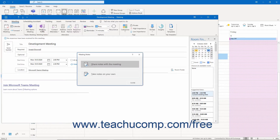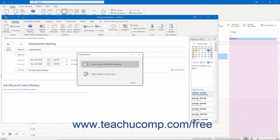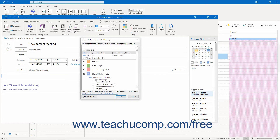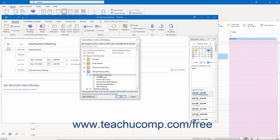At this point, a pop-up window opens asking you to either share notes with the meeting or take notes on your own. To share Meeting Notes, select the Share Notes with the Meeting choice to open the Choose Notes to Share with Meeting dialog box. Here, decide within which existing section or page of a shared notebook to attach the Meeting Notes by clicking it to select it. You can click the small plus signs next to the existing notebooks and sections to expand them and display their pages.